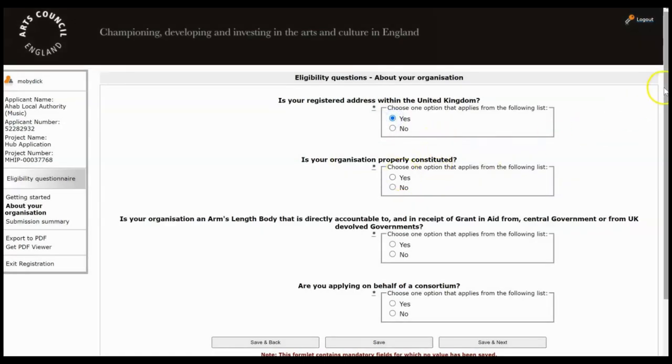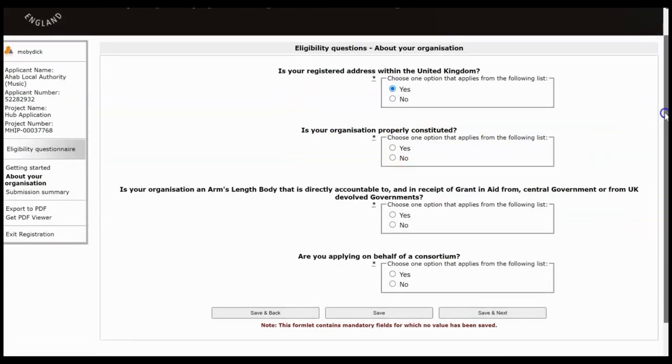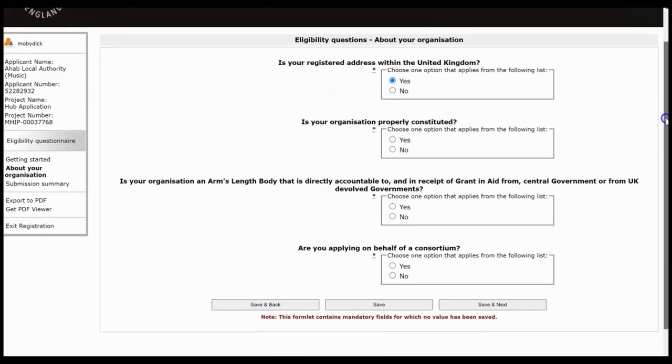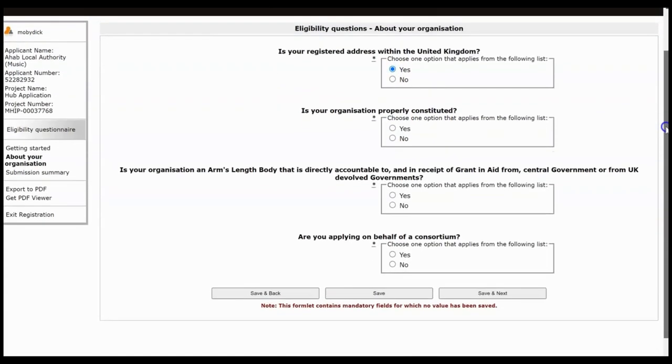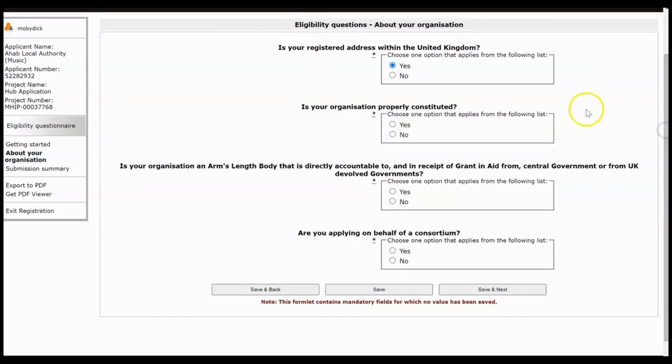I'm also going to answer them in such a way that it will open up the biggest possible application form. So Grantium works like a flow chart, so the way you answer questions determine what screens and questions open up as you go. So I'm going to show you the biggest, longest possible option.